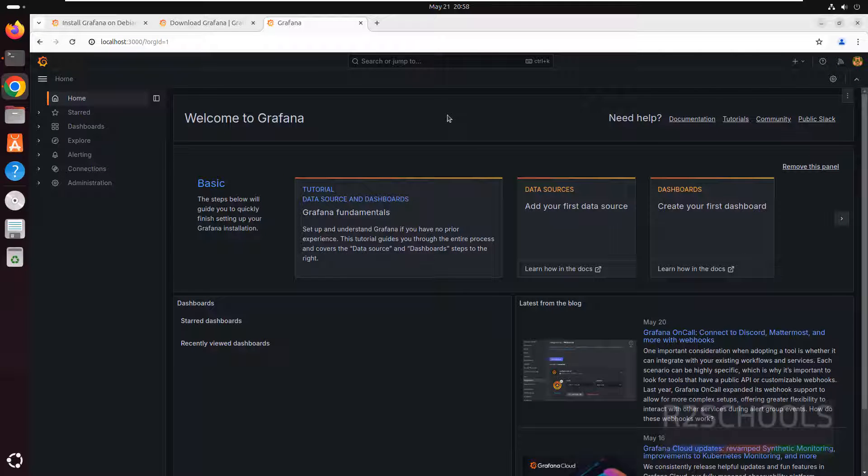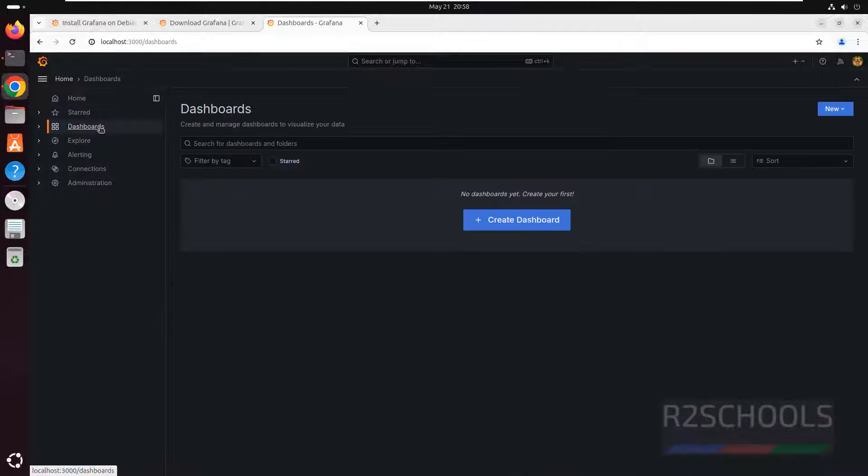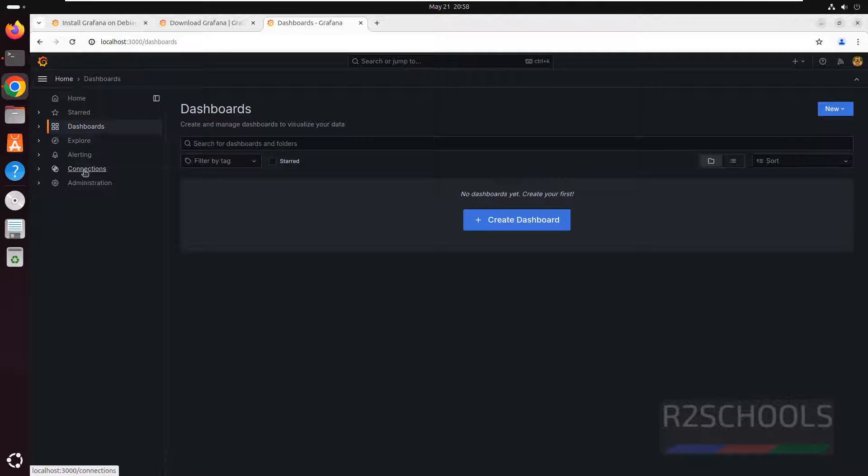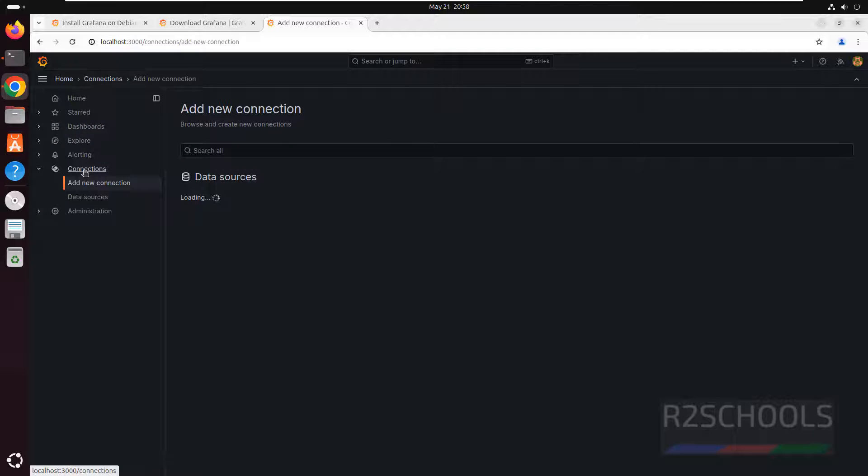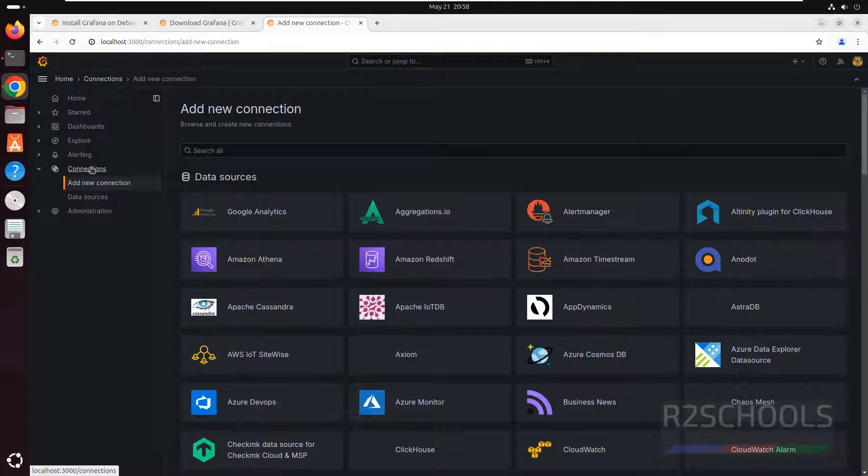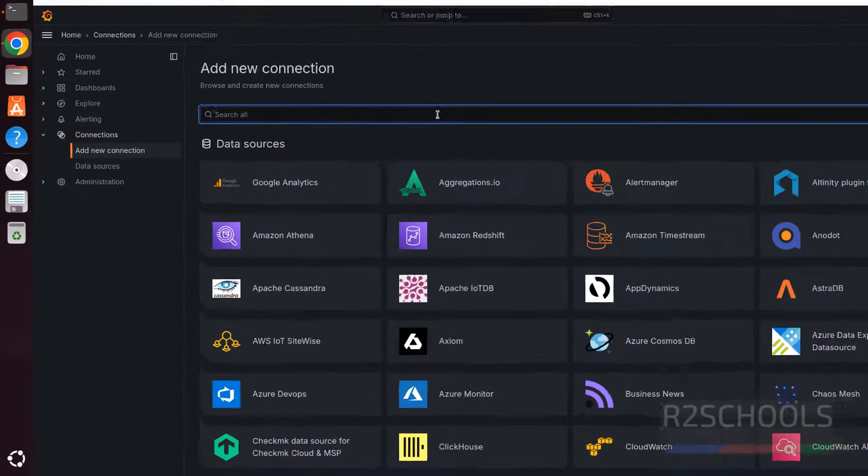And click on submit. See, this is the Grafana homepage. If you want to see dashboards, click on dashboards. See, we don't have any dashboards to visualize our data. If you want to connect any data sources, click on connections. See, it has loaded all available data sources.